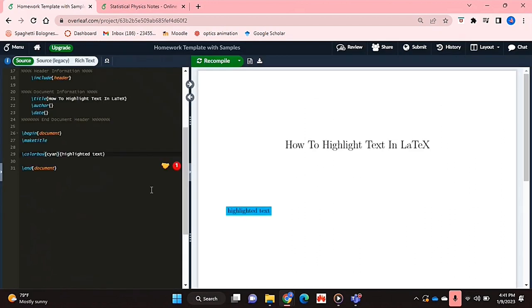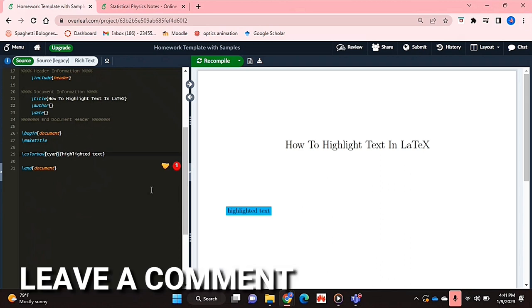And yeah, that's basically it. If you wanted to know how to highlight text in LaTeX, this is the easiest way I know how. And if you know of another way, then leave a comment below and make sure to subscribe for more videos.